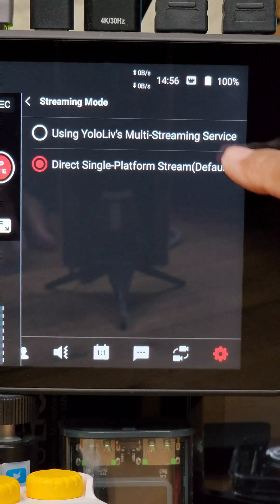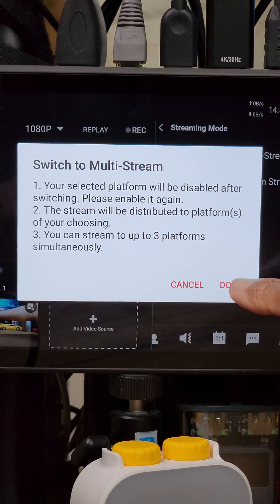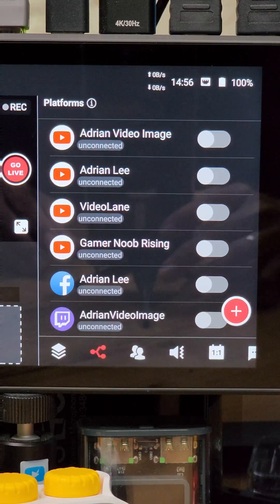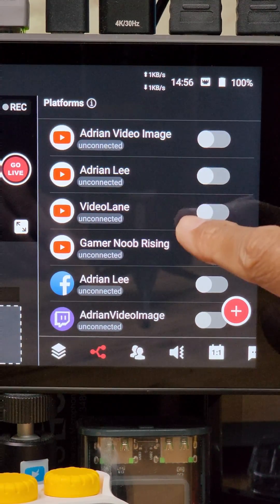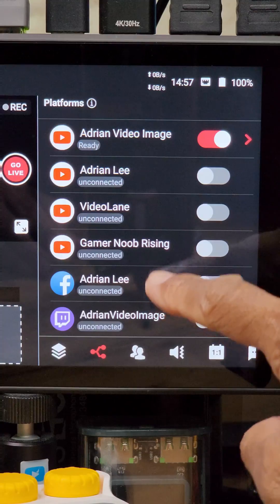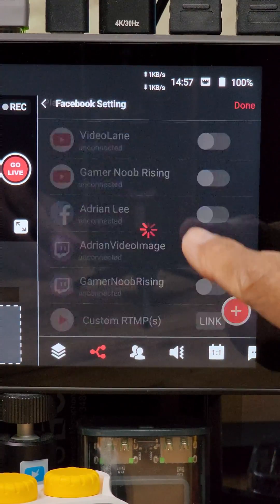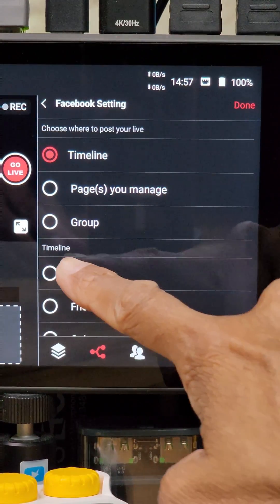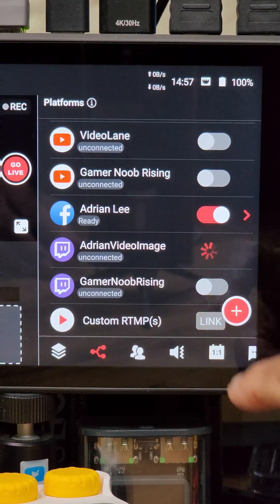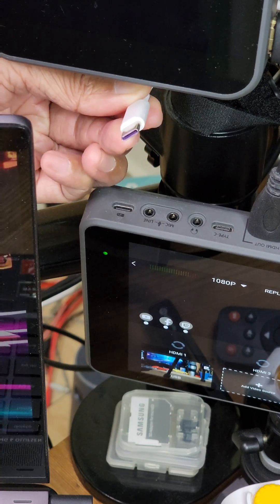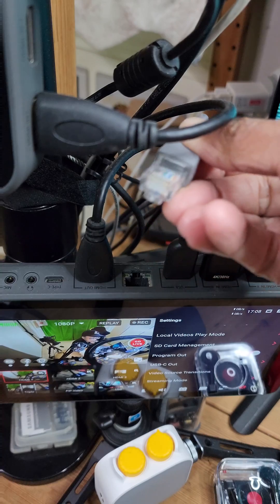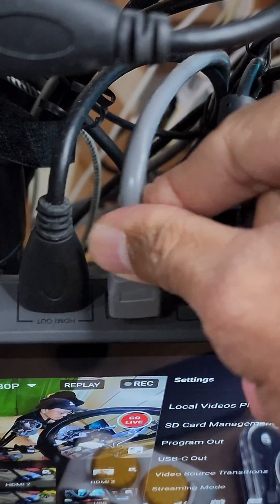I will go into the streaming mode and select the multi-streaming service, then tap on done. Go back to the menu bar and choose the platforms panel. I've already set up my live streaming platforms. I will turn on YouTube and choose public, then turn on Facebook to go live on my profile timeline as public. Finally, I will turn on Twitch. I like to power up my YoloBox Pro continuously using a USB power supply and connect directly to the internet for a stable connection.